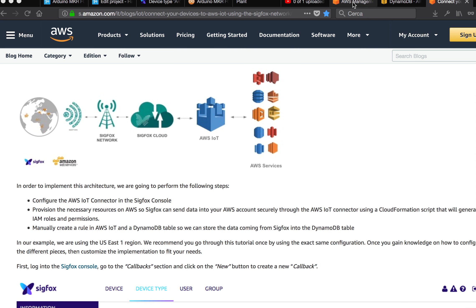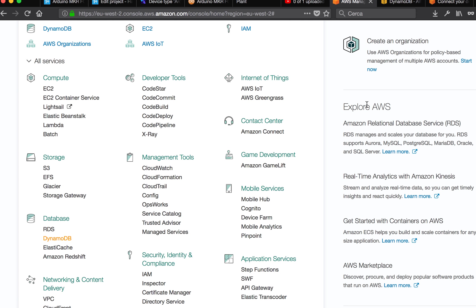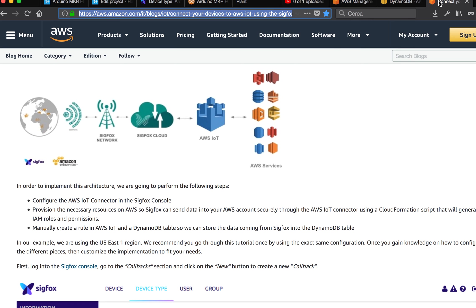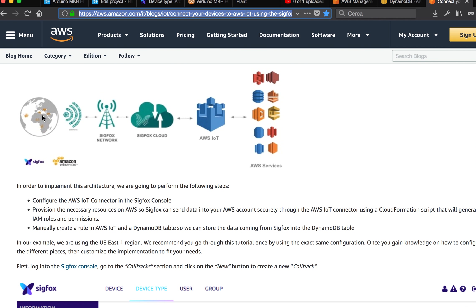Right now I will try to explain how to get the data from your Sigfox device, my Maker Fox 1200, to flow from the device to the cloud. What we have to accomplish is to configure Sigfox.